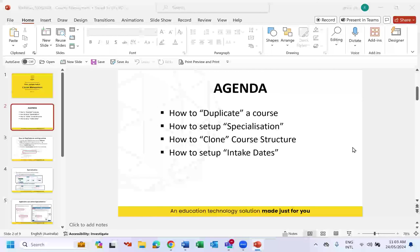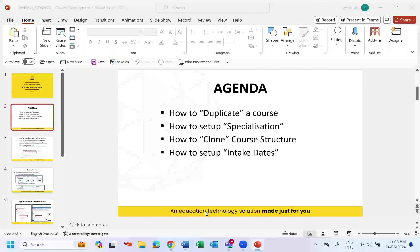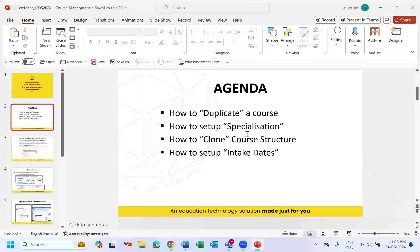Today we're going to be focusing on how to duplicate a course, how to set up specialization, how to clone a structure, and how to set up intake dates. Without further ado, let us quickly kick start — how do we duplicate a course?